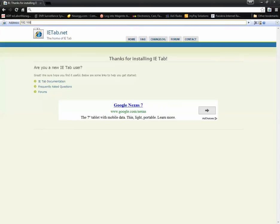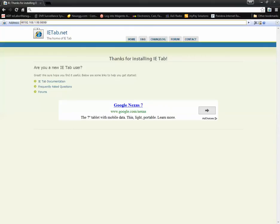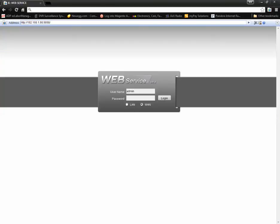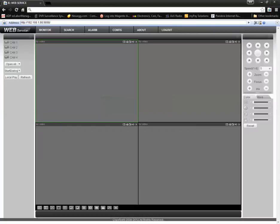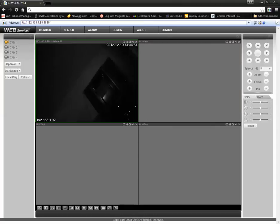Make sure to type HTTP as well. This brings us to the login screen. We're going to select LAN and login, then drag camera one over. That's how you connect to a DA NVR using the IETAB Google Chrome extension.